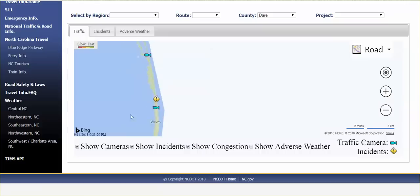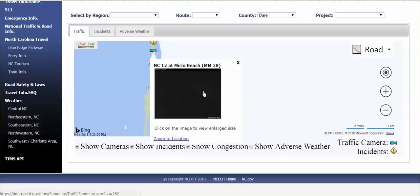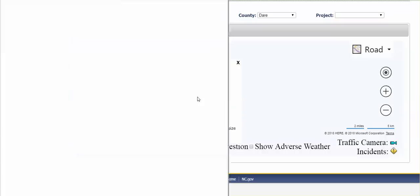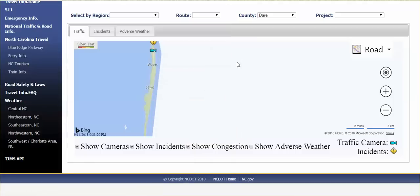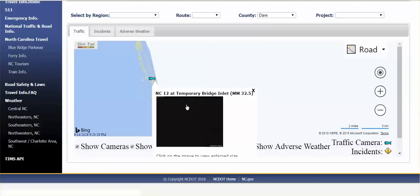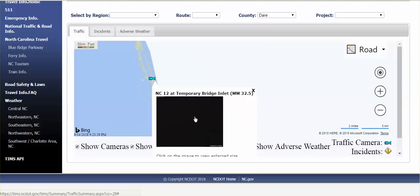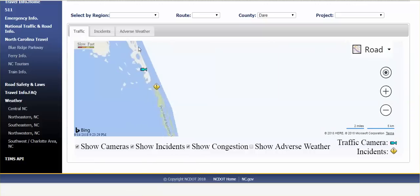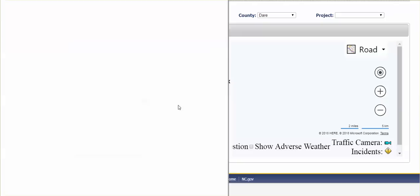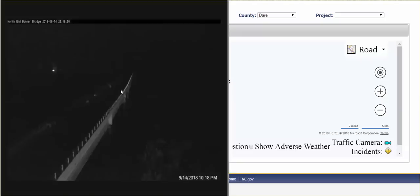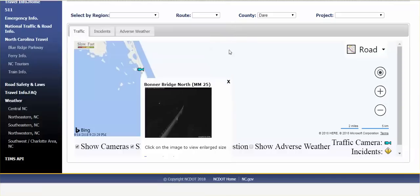And the last camera is close to Hatteras, but the further you go down, the more isolated is the area. So these you just have dark pictures. Temporary Bridge Inlet, the Bona Bridge, perfectly fine. I just wanted to point that out. Something is very wrong here.